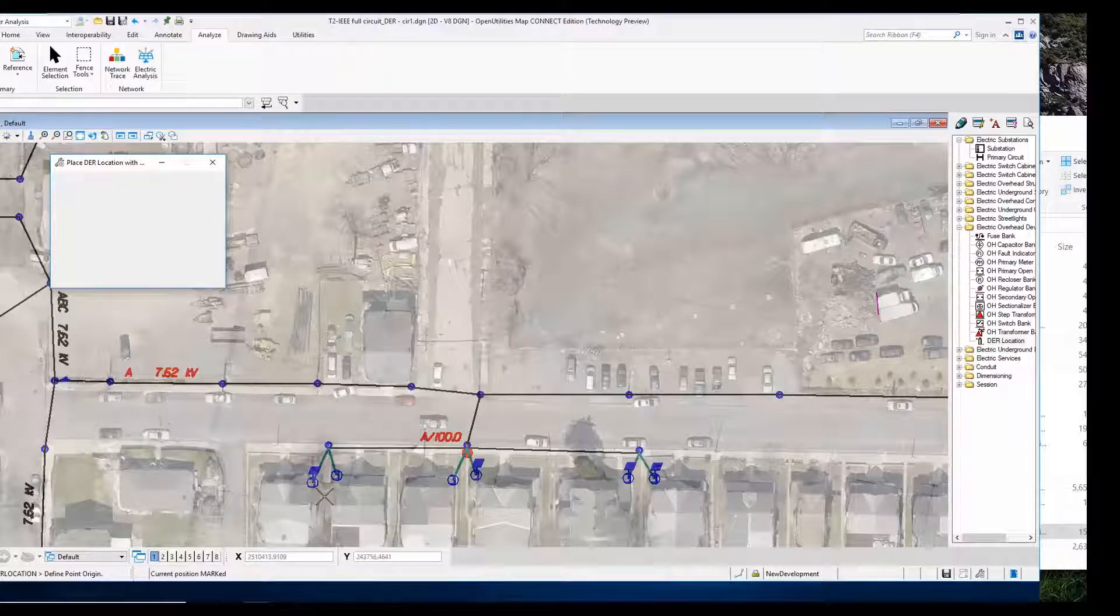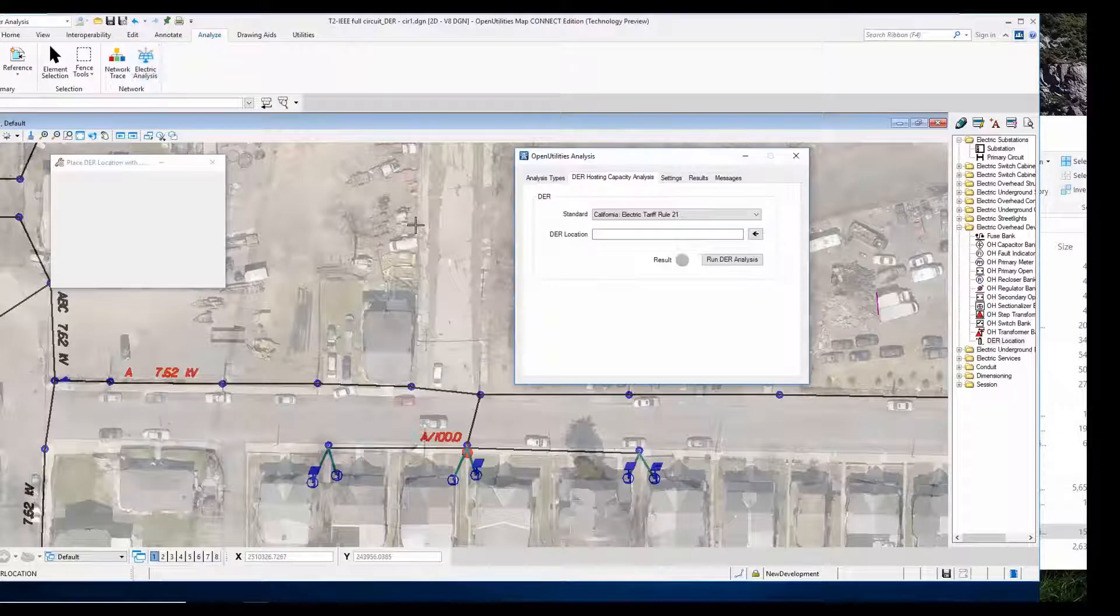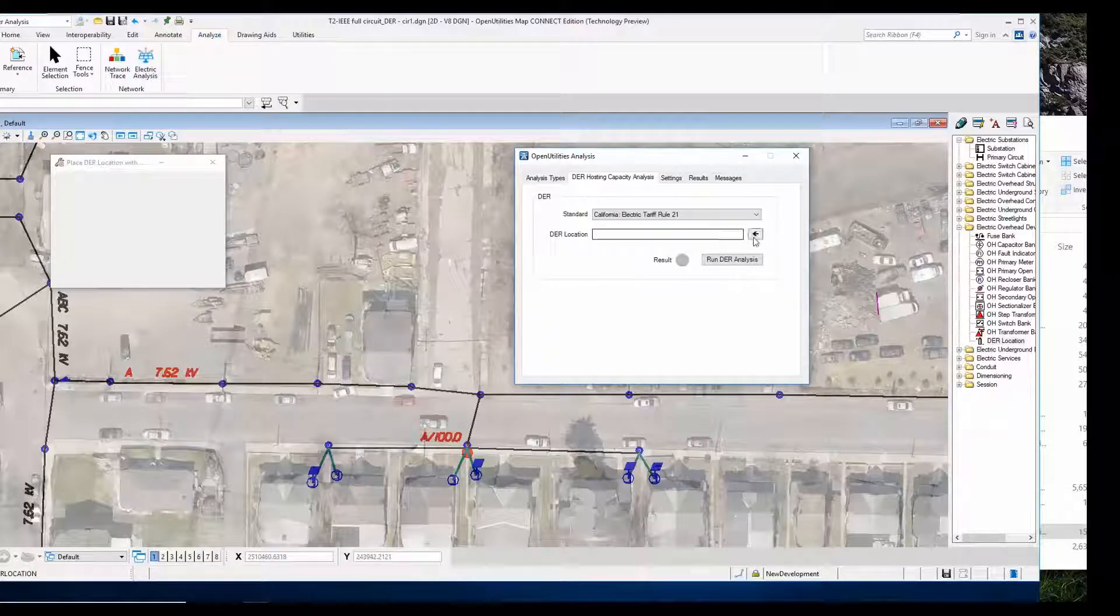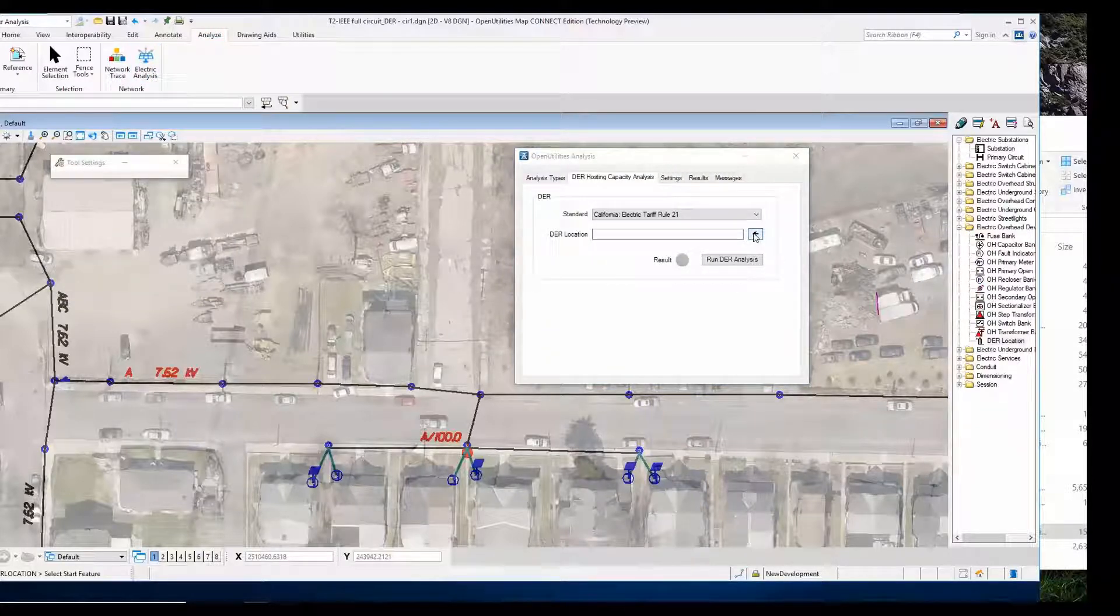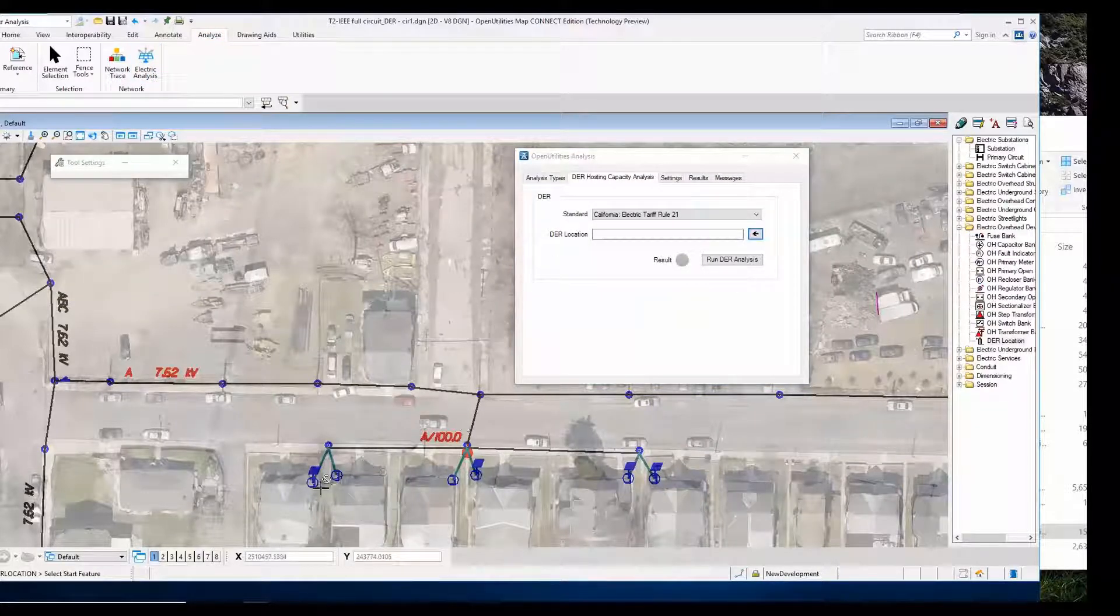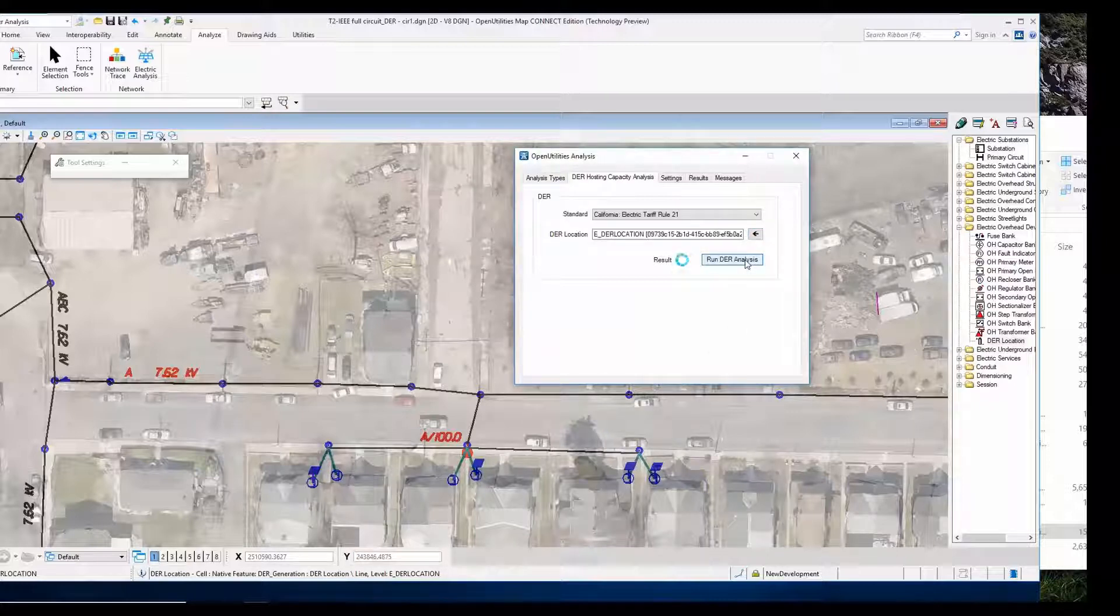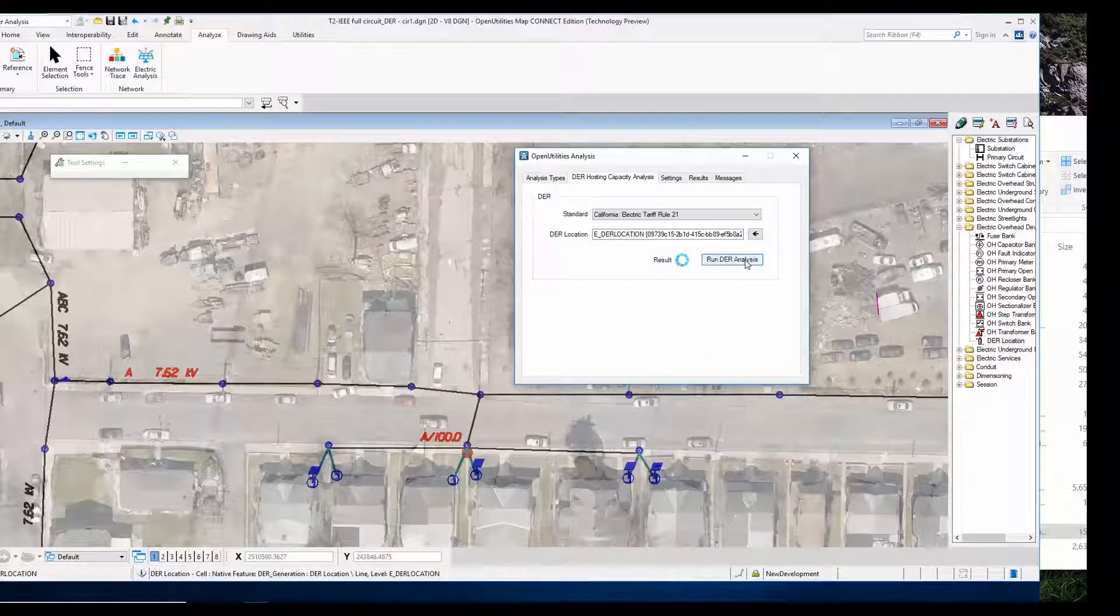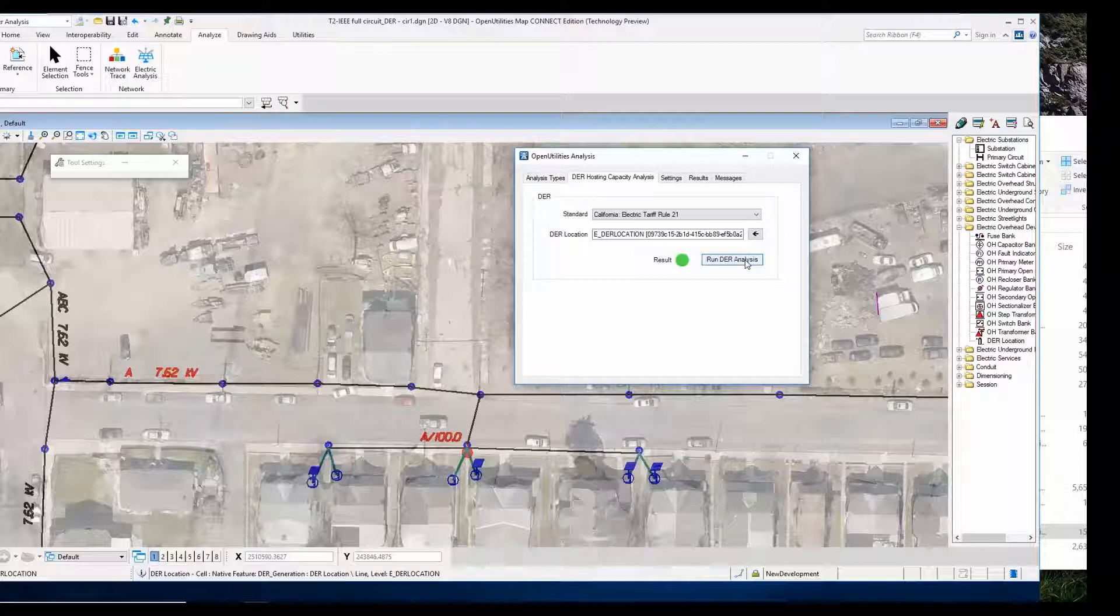Once we've done that, we're going to perform an analysis and pick that location. We've got a green light, so we know that we can handle that capacity.